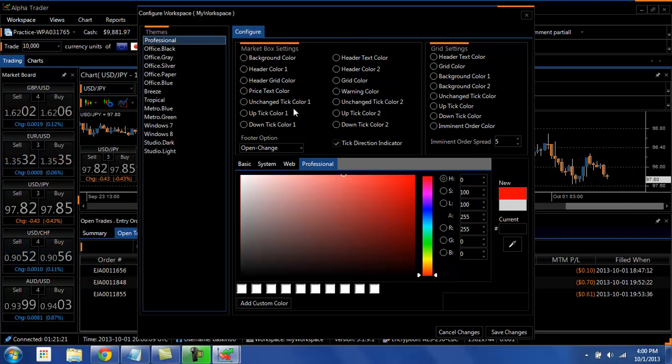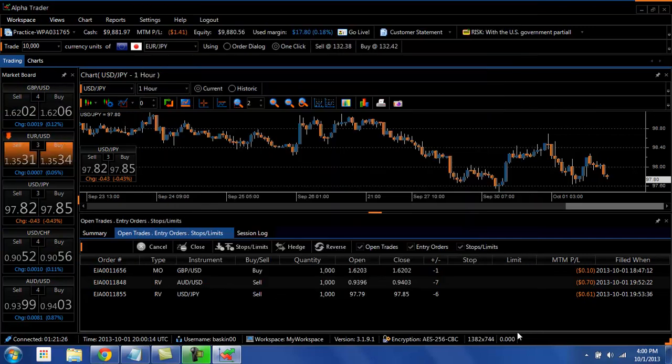Whatever you want to change, you simply just click on it. You change the color in your color palette, you hit save changes and the color will change.